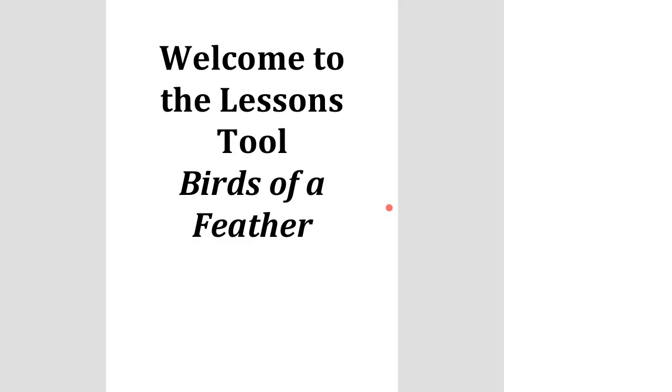Welcome everybody to the Birds of a Feather, the Lessons Tool, Now How Did You Do That? My name is Neil Kaden. I'm your moderator for this session.